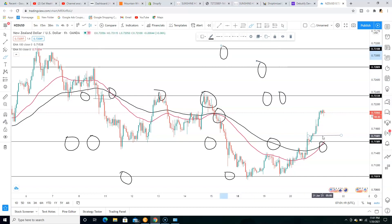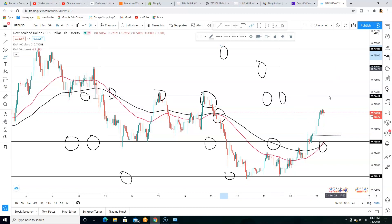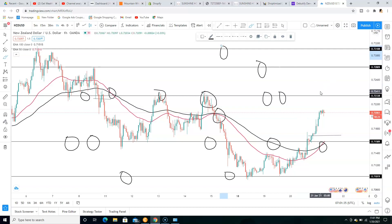I'm going to do the same thing — move my stop loss to my entry price when price gets to take profit one. If you don't know how to move your stop loss to your entry price, click on the video right above this at the top right-hand corner, watch that video, and you'll learn how to move your stop loss to your entry price and also trail your stop loss.